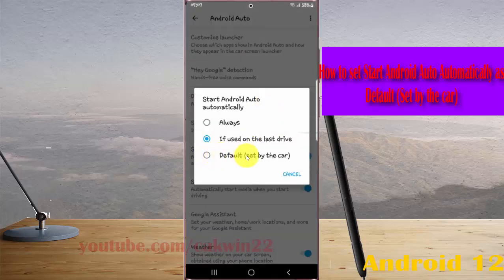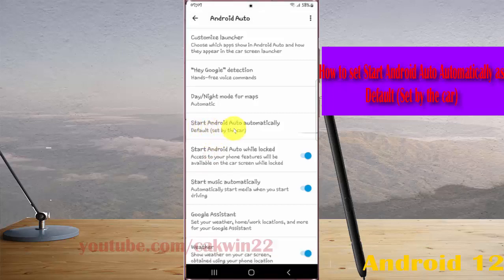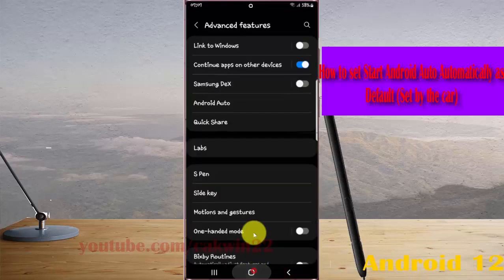Select Default Set by the Car. Now Start Android Auto Automatically is set to Default. Thank you for watching — have a nice day.